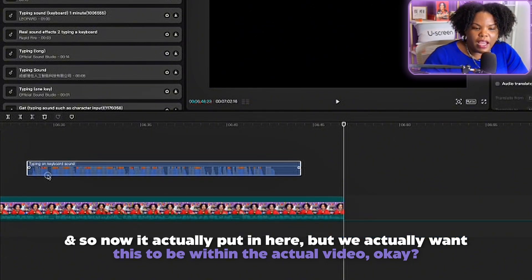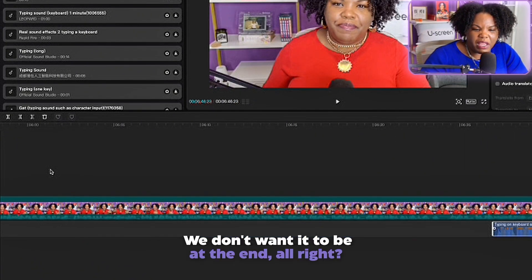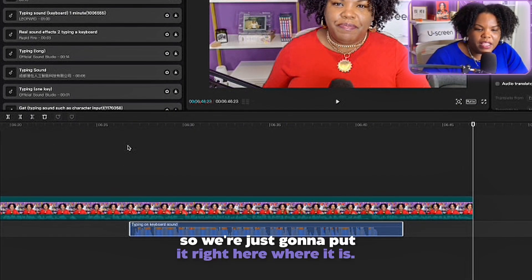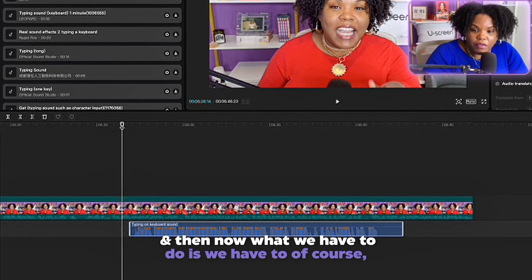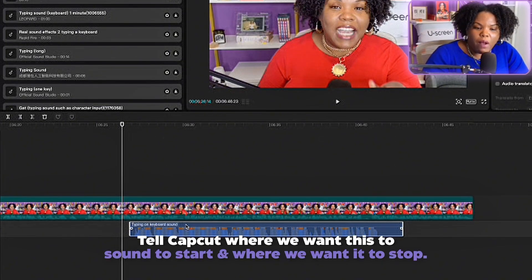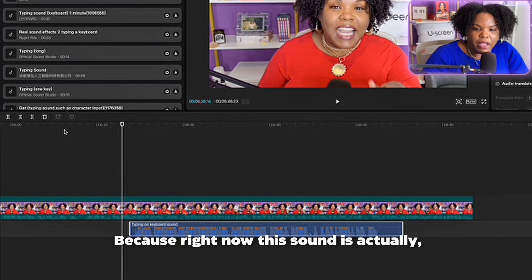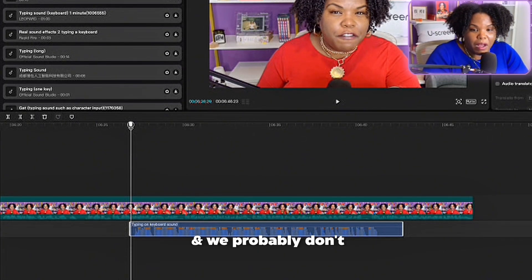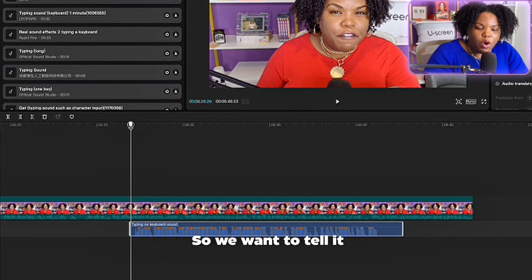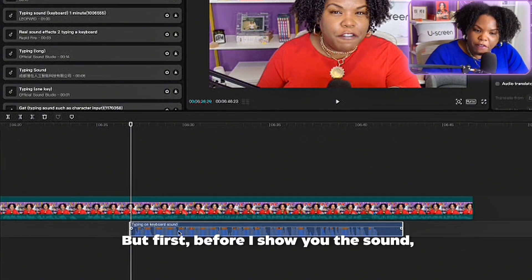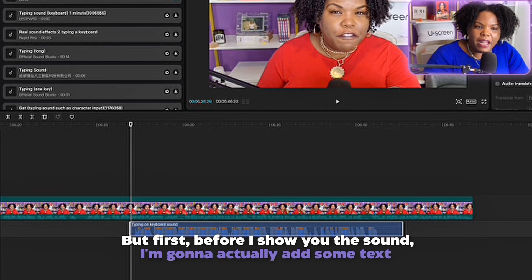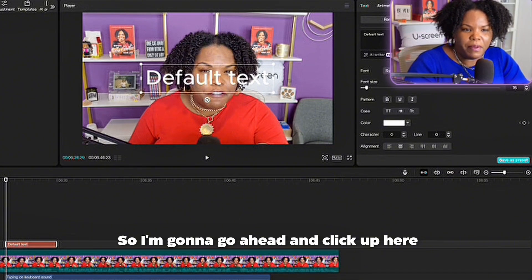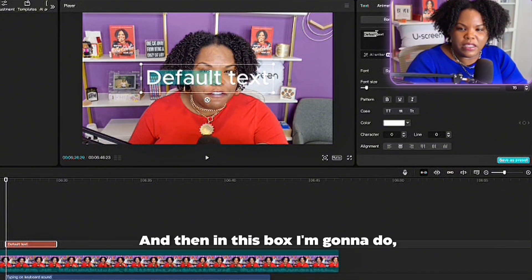We'll actually want this sound to be within the actual video — we don't want it at the end. So we're just going to put it right here. Now we have to tell CapCut where we want this sound to start and where we want it to stop, because right now this sound is about a minute long and we probably don't want something that long. But first, before I show you the sound, I'm going to add some text so it will feel a little bit better.